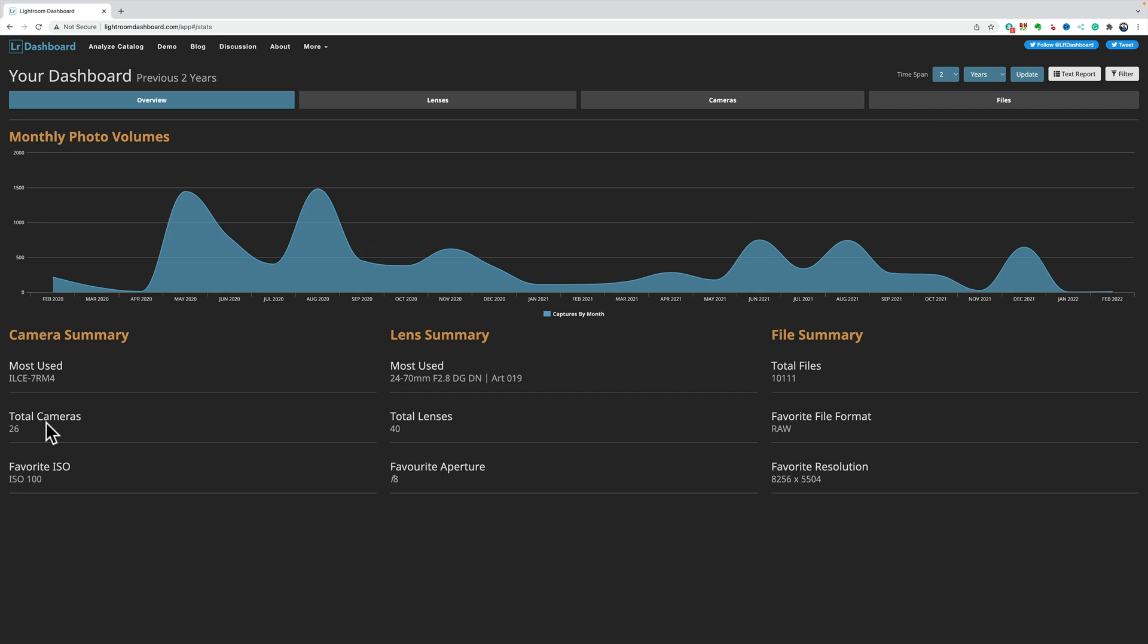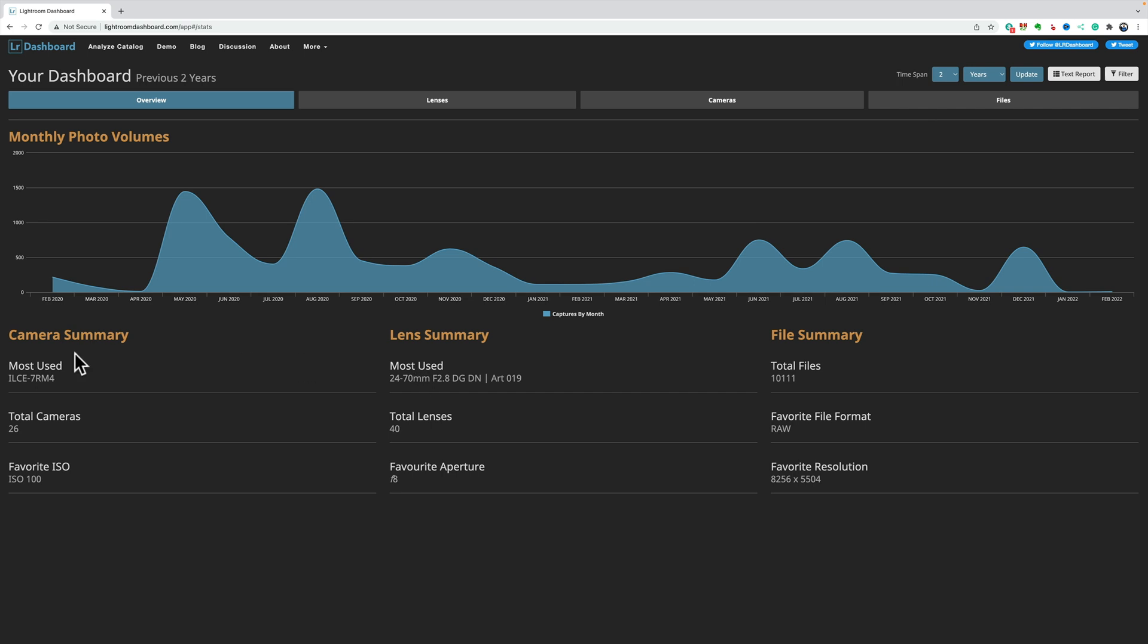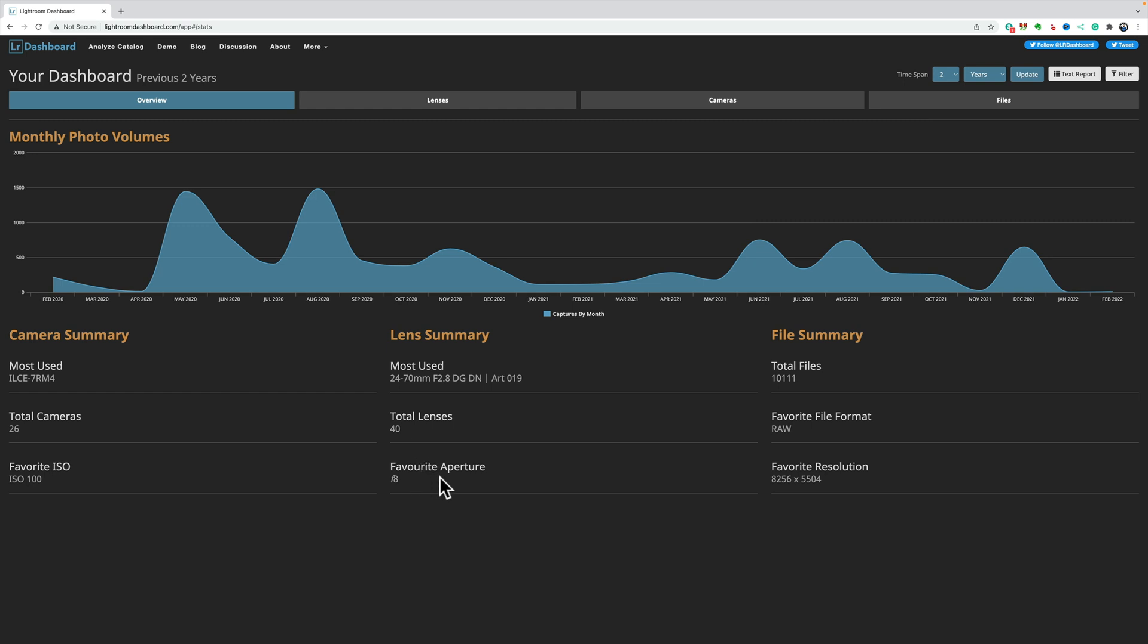For me at least, the total cameras I use and the total lenses I use because it's incorporating those cameras and lenses in the count. My favorite ISO is ISO 100. The lens I most often used was the 24-70 Sigma F2.8 art lens, and that is for that Sony. My favorite aperture was F8, which I knew that anyway.